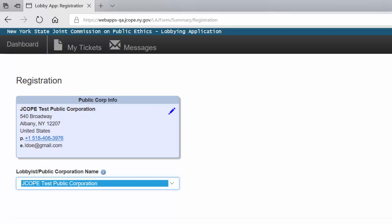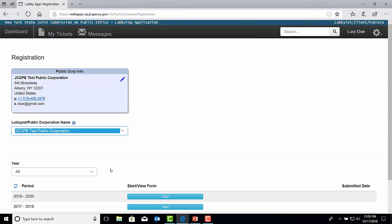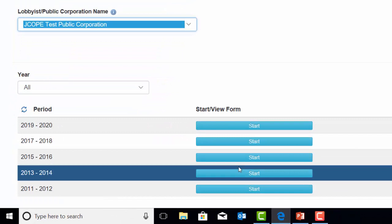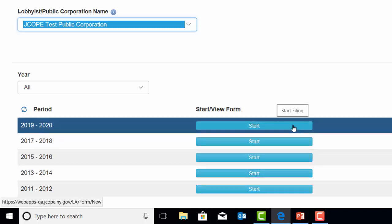If at that point you still need guidance, please contact a JCOAT filing specialist at 1-800-87-ETHICS. However, if the Public Corporation name does appear in the drop-down menu, you will need to select the name. Then, in the screen below, will appear the biennial period for you to choose from. To begin the registration, you would select Start in blue under Start/View Form for the correct biennial period.